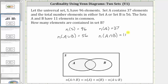I'll now record the information in the Venn diagram below. Let's begin with the intersection of set A and set B, which is this set here. Because set A and B have 11 elements in common, or because the cardinality of A intersect B is 11, we know we have 11 elements in this set here.